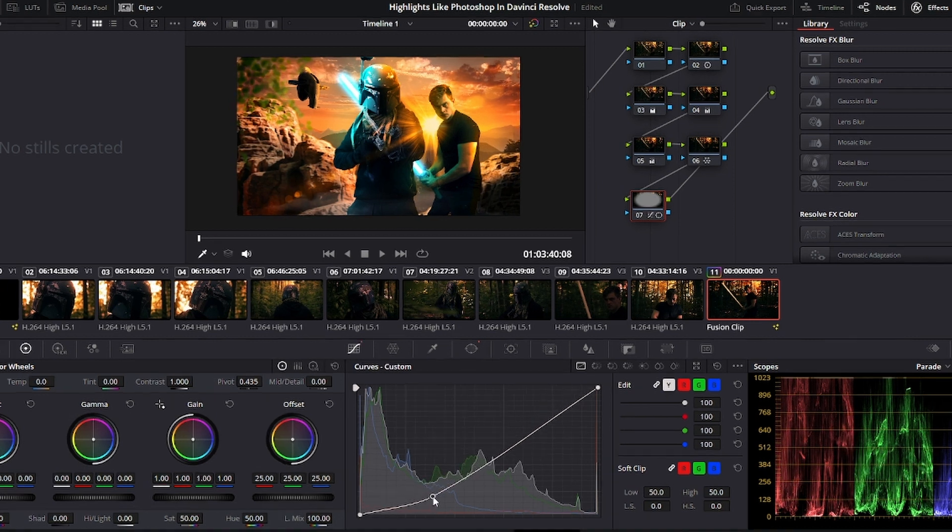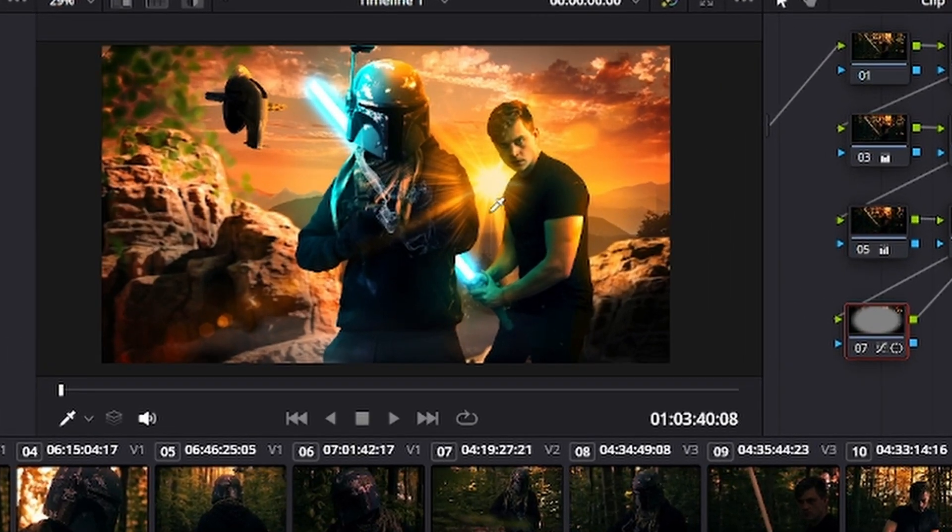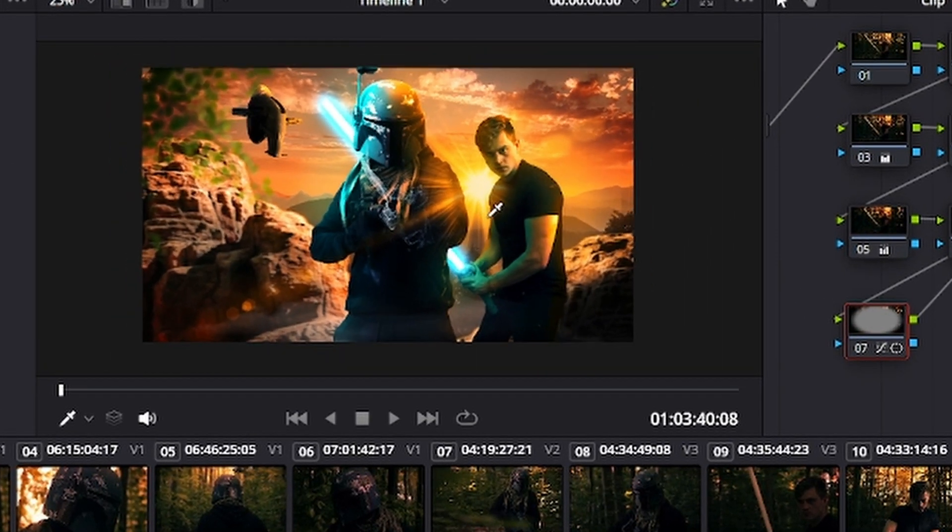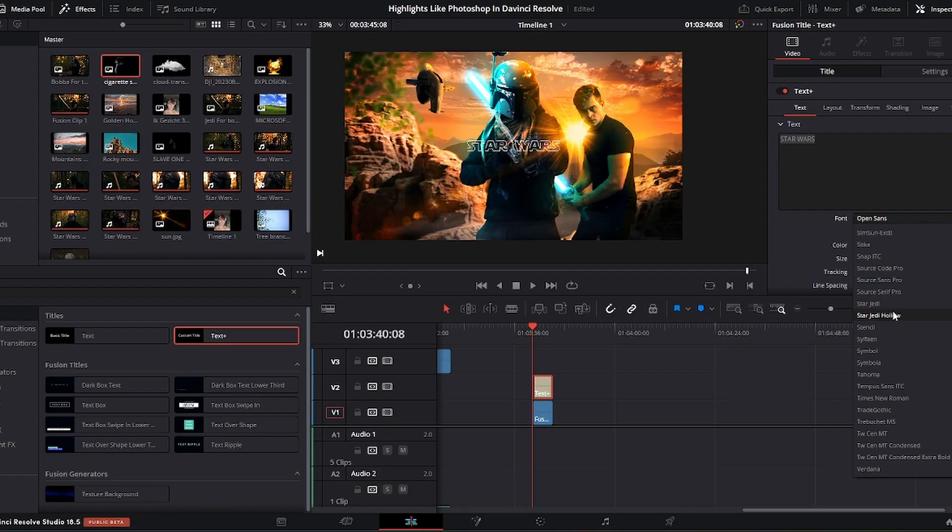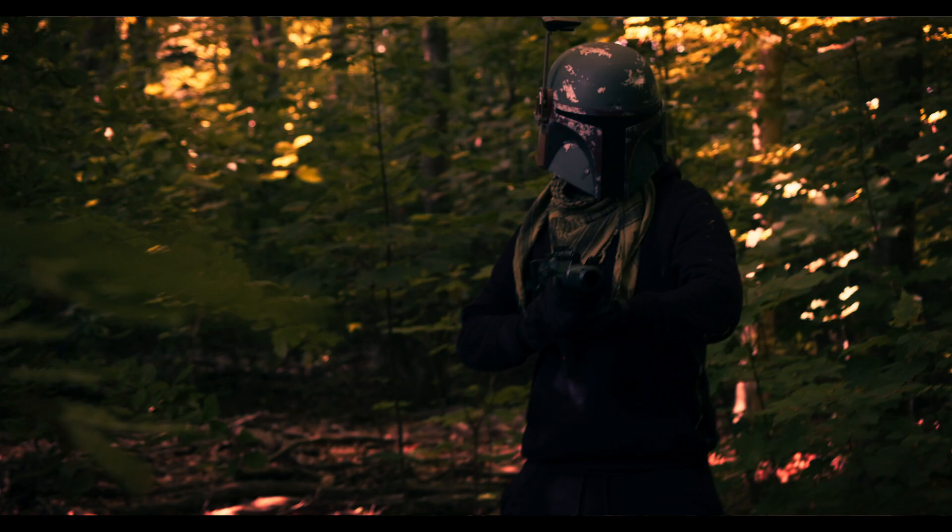And after all that's done, we're only two hours in, but we've got a pretty decent thumbnail right here. You can add some text in the edit page if you like, and voila!